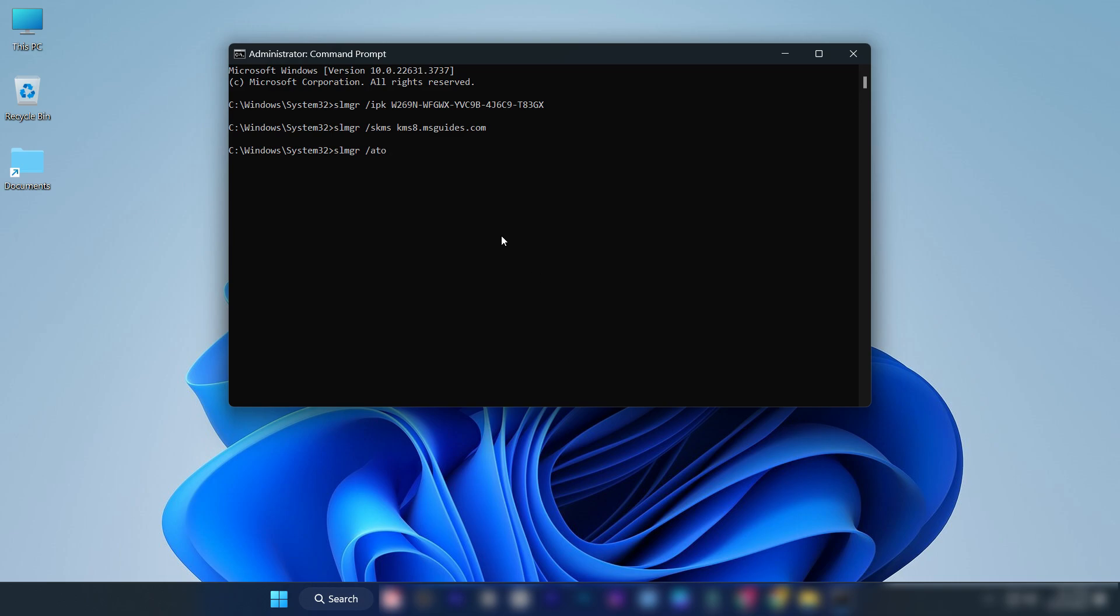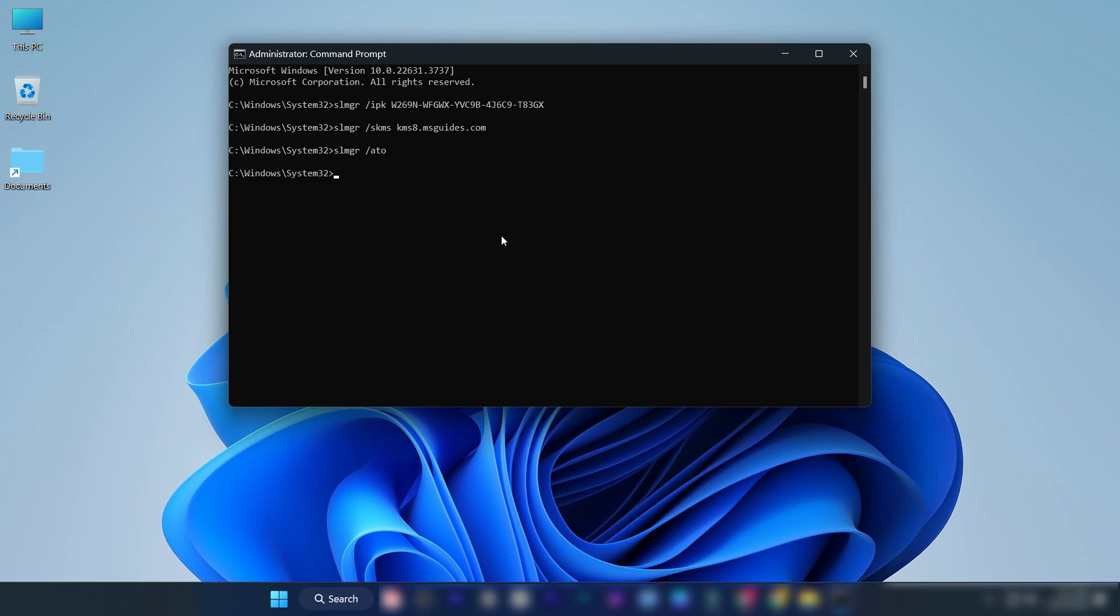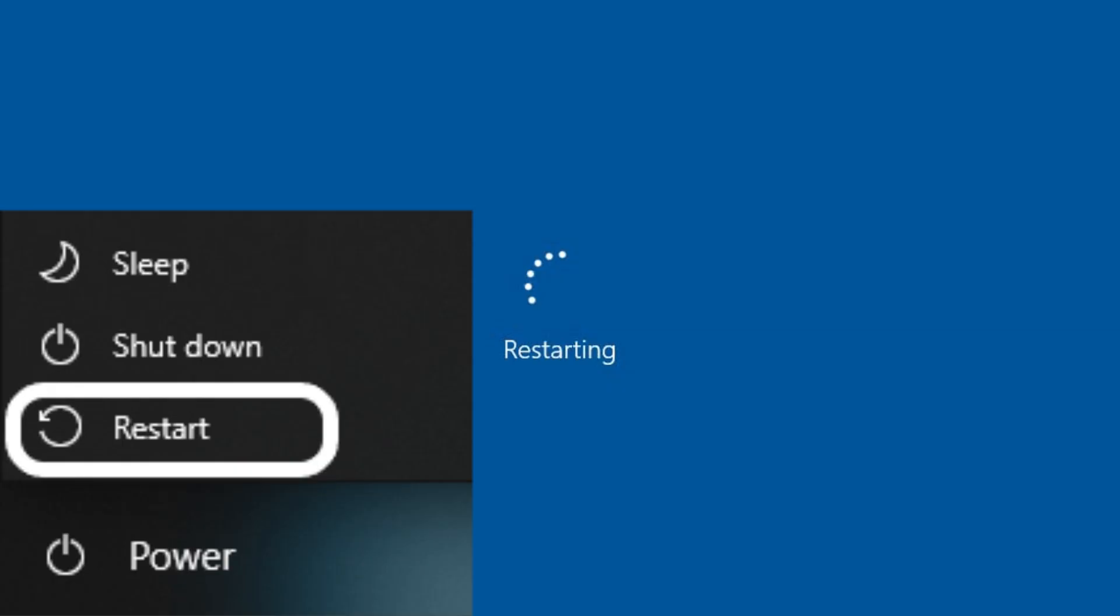Enter this command and press enter. If you get this pop-up, click OK. Close this window. Restart your PC.